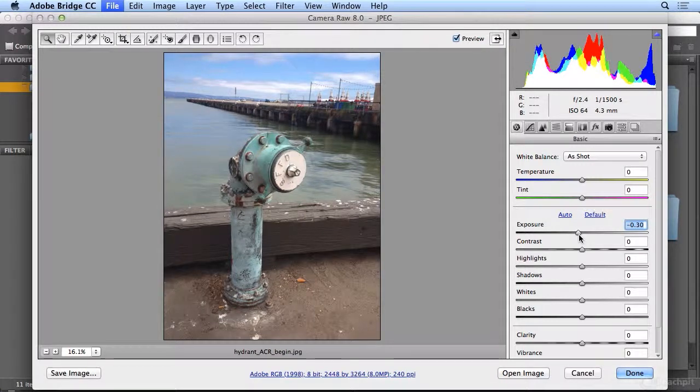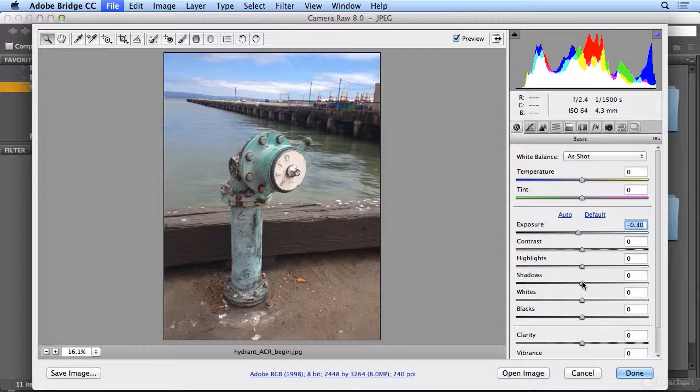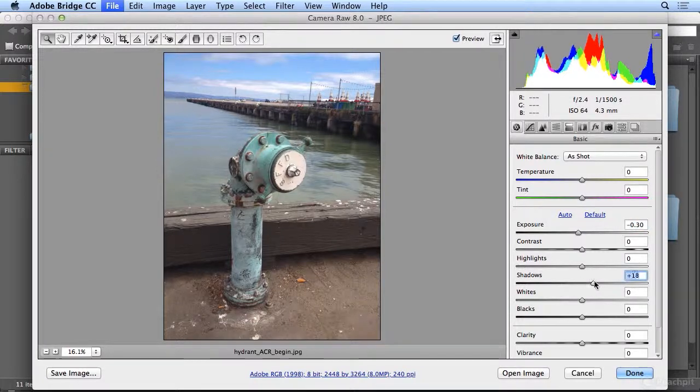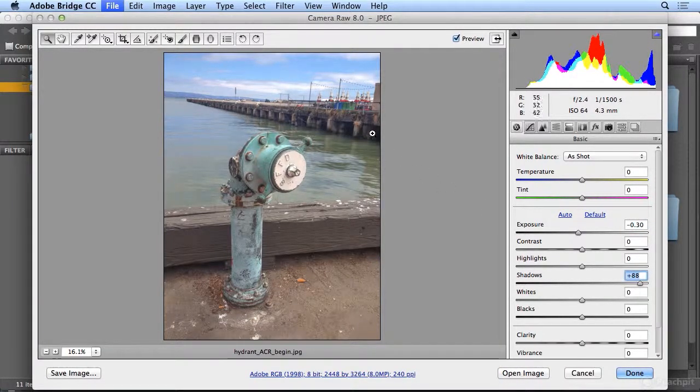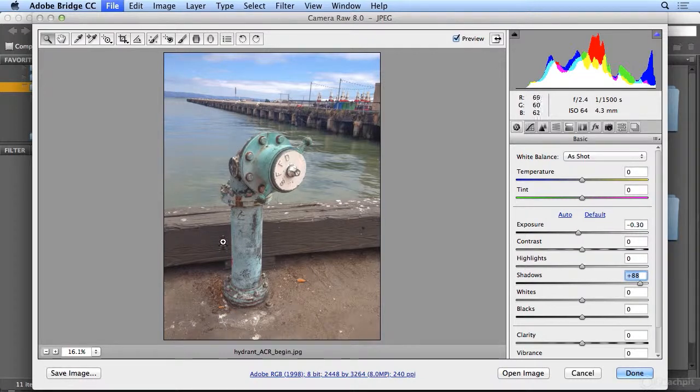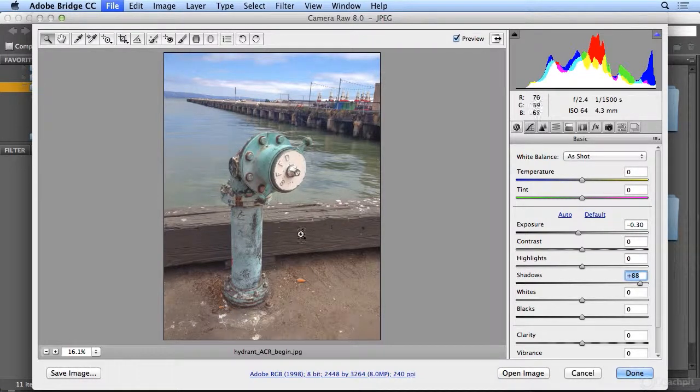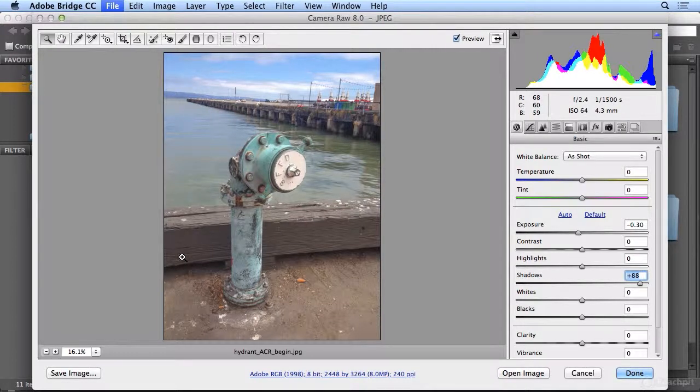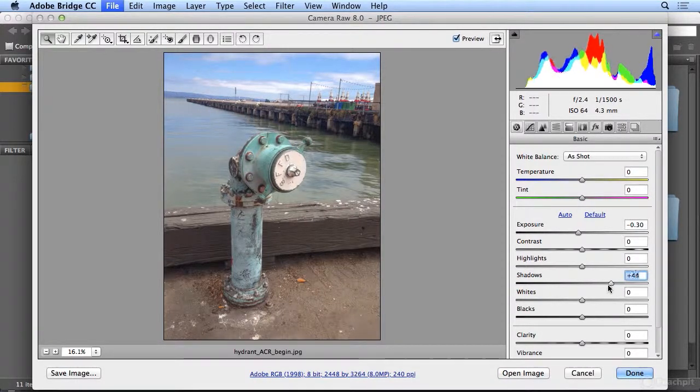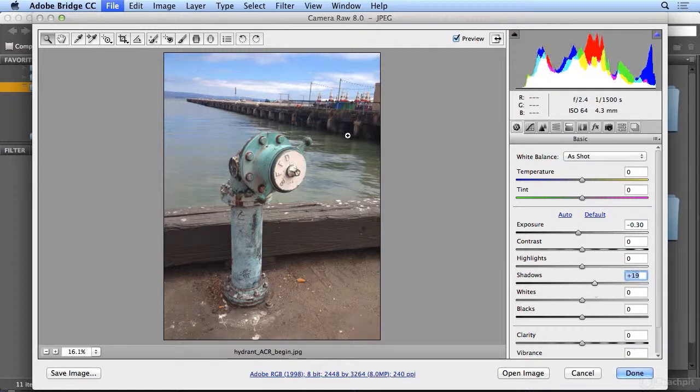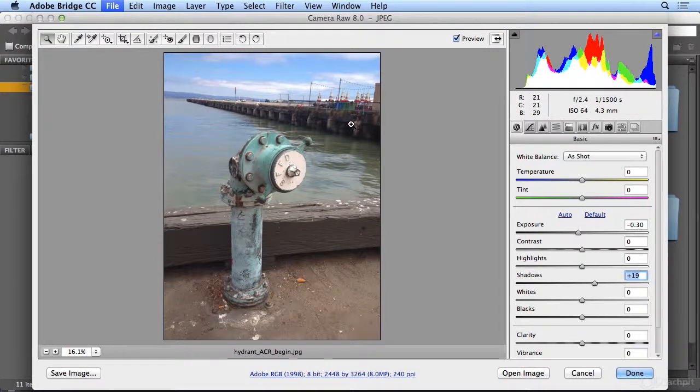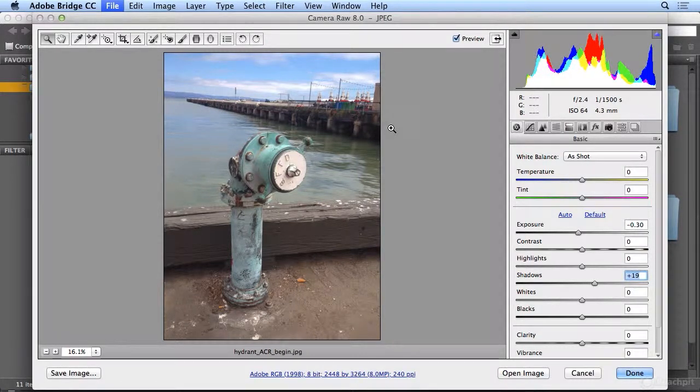I almost always go to Shadows next. Shadows will open up all the detail in the darkest areas, really revealing a lot here in the background along the pier or in the wood down below. But I may not want to go that far. Maybe these details aren't paramount to the shot, so I'll let them fade away.